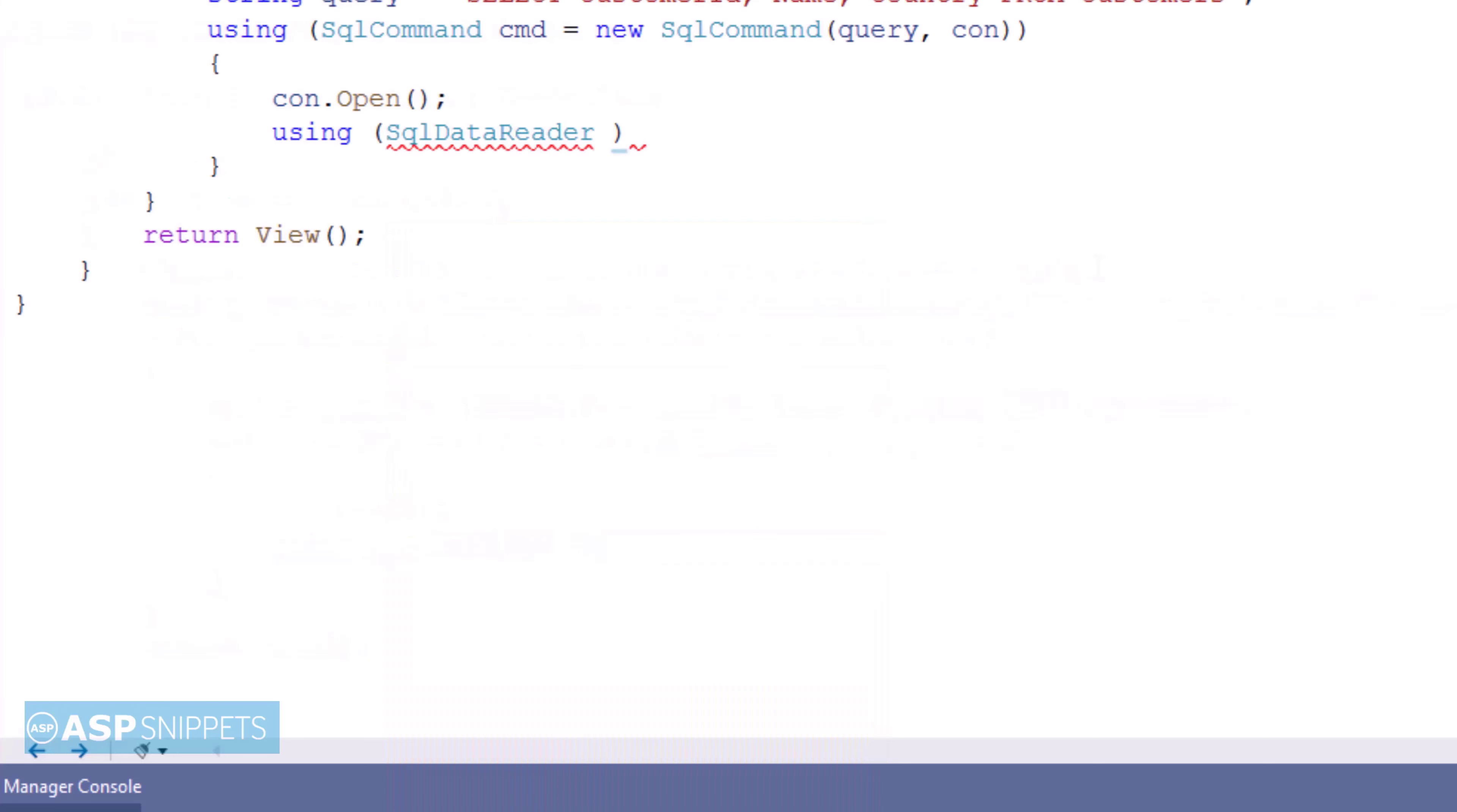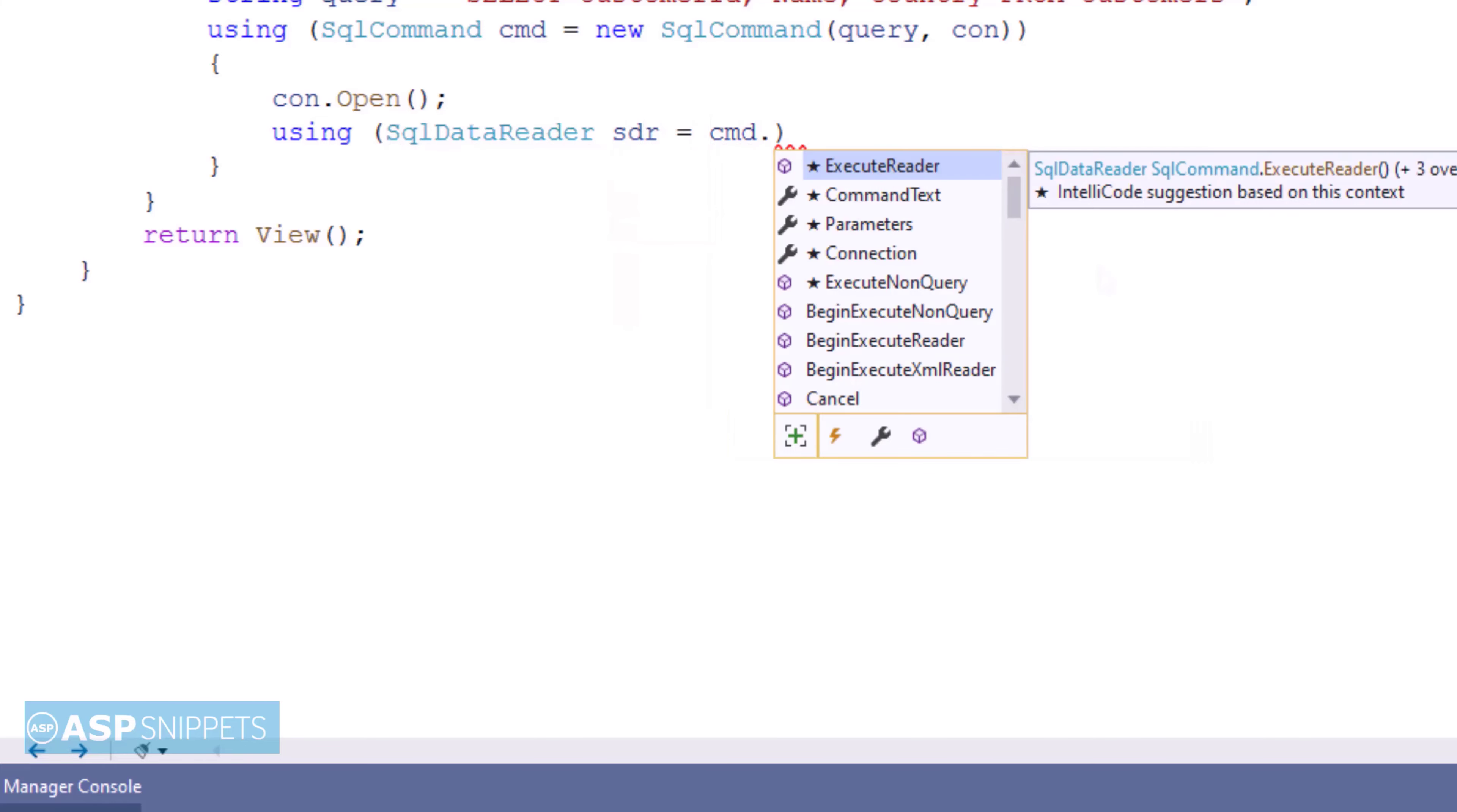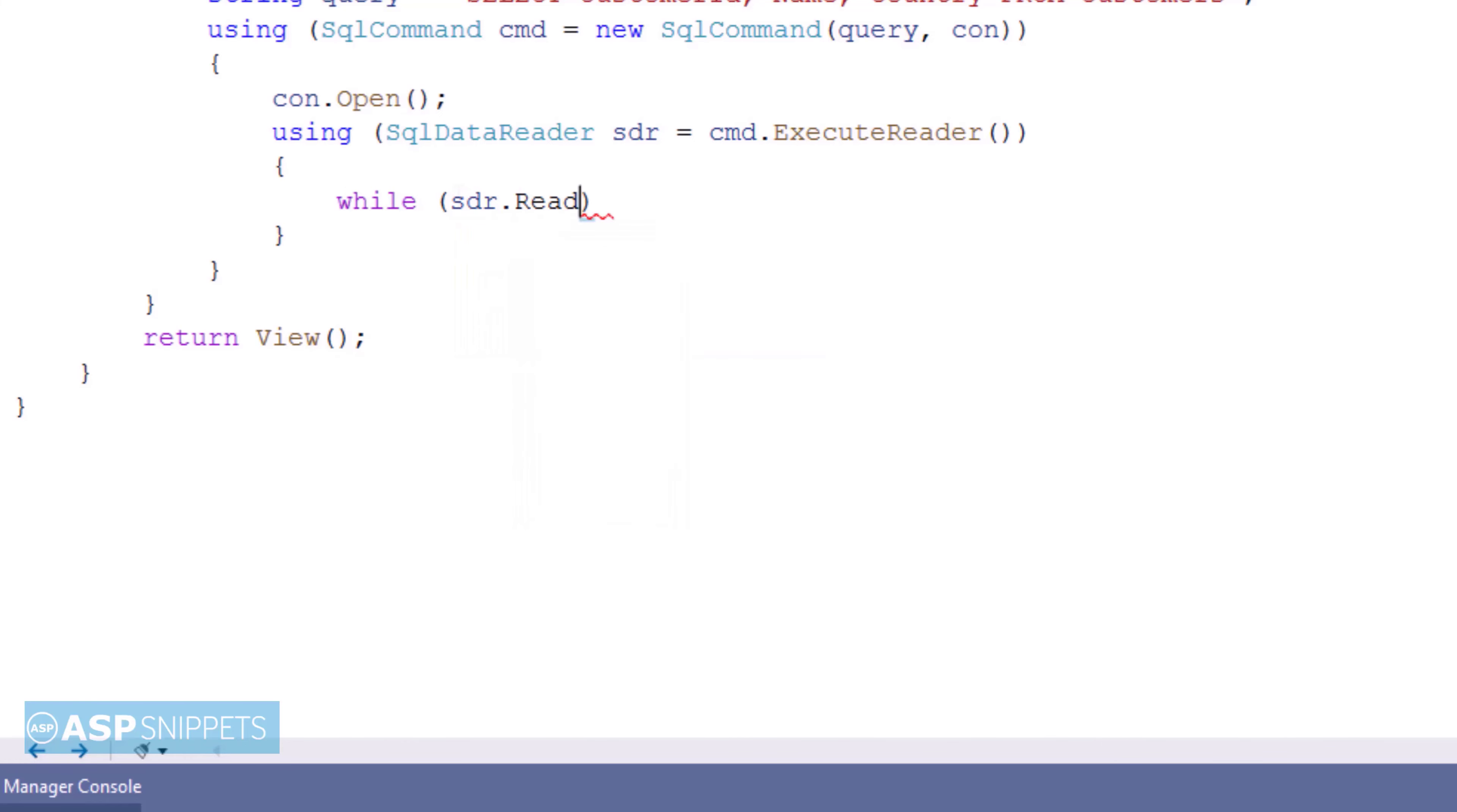Here I am making use of SQL data reader to fetch the records from the database table. The SQL data reader is generated from execute reader function of the command class. The SQL data reader is created inside the using clause so that it is disposed automatically after the task is done.